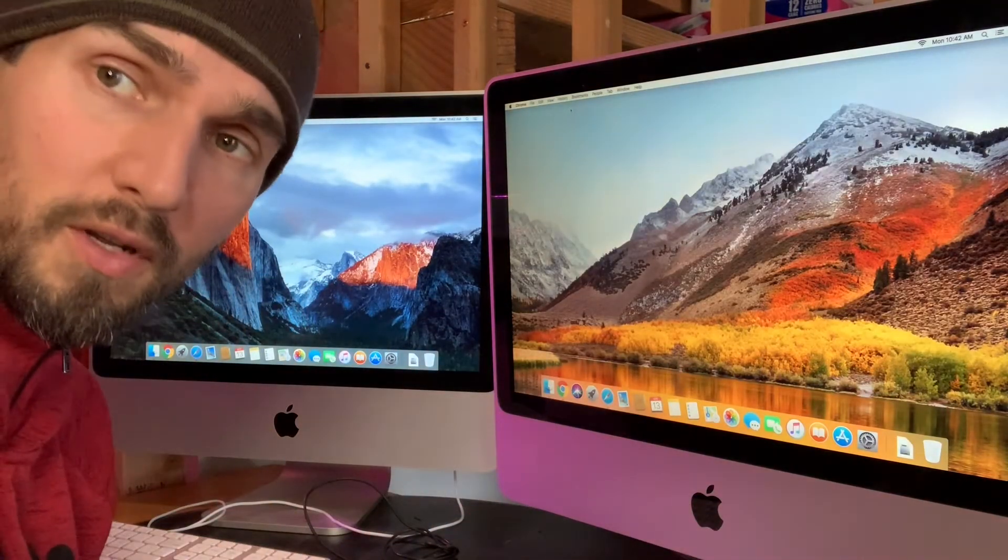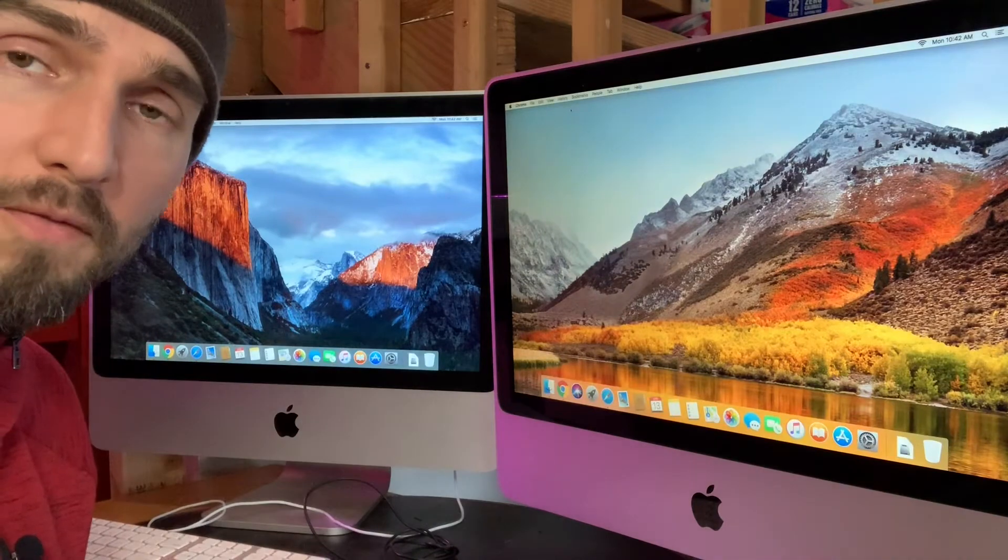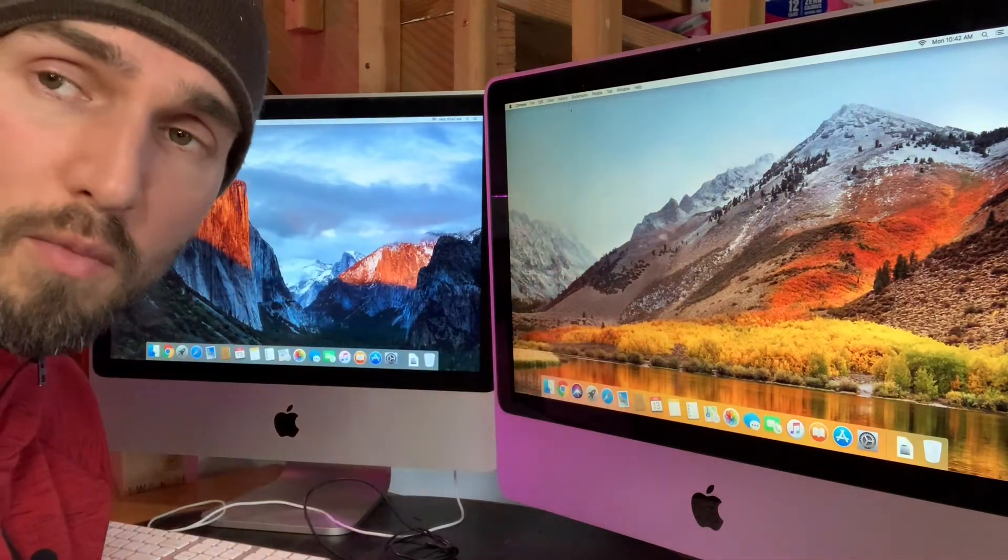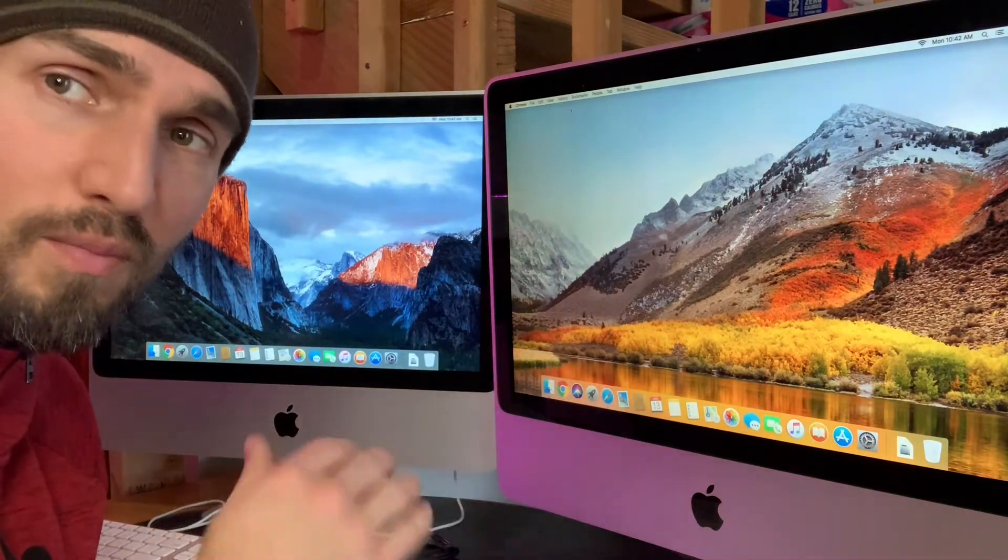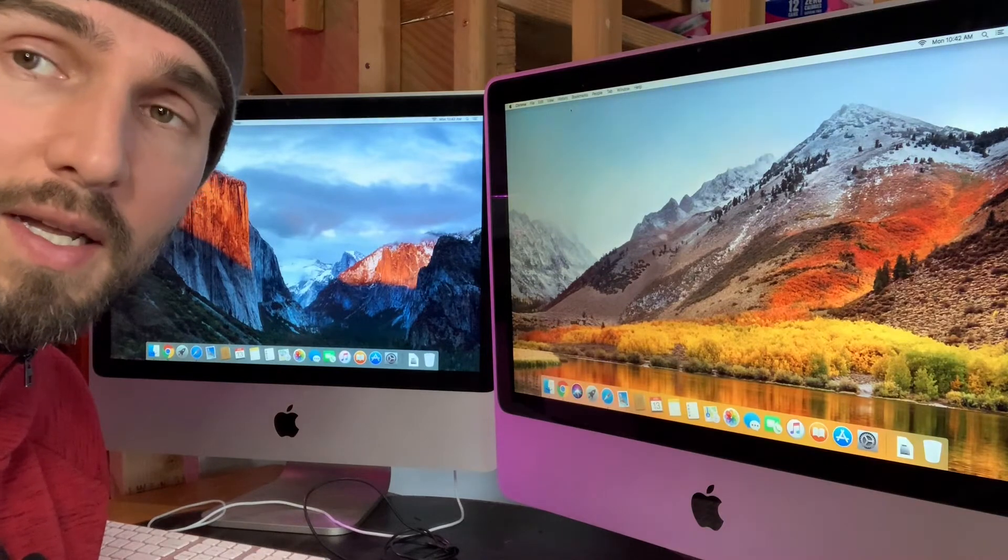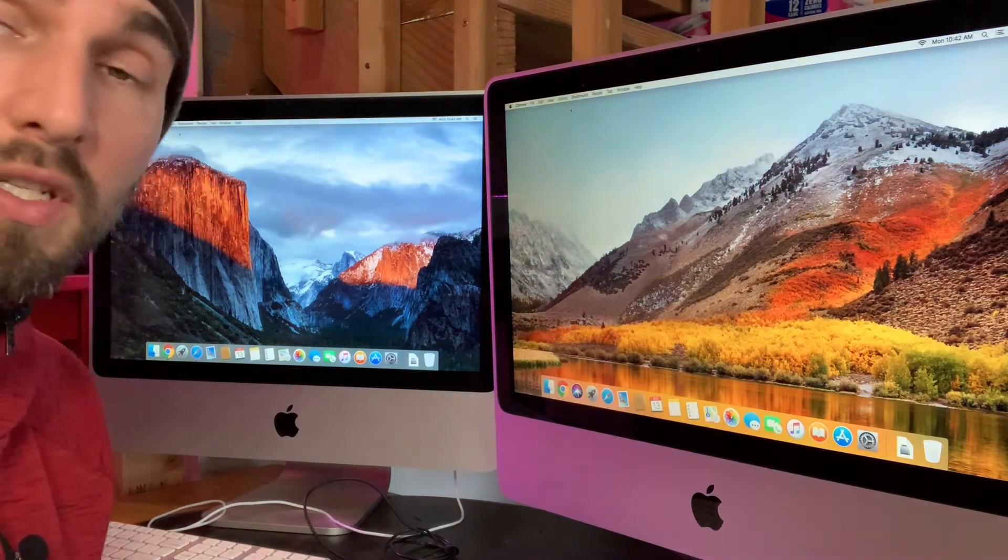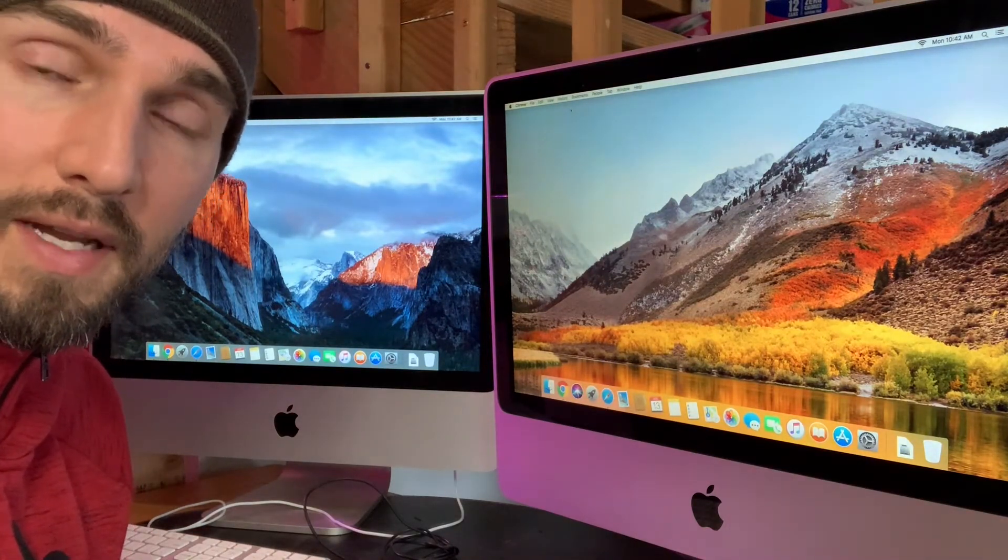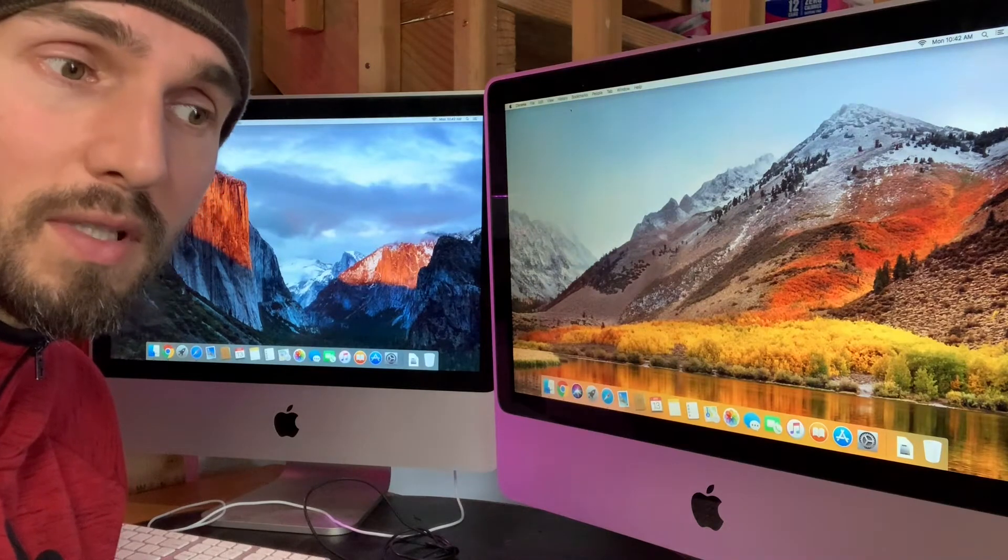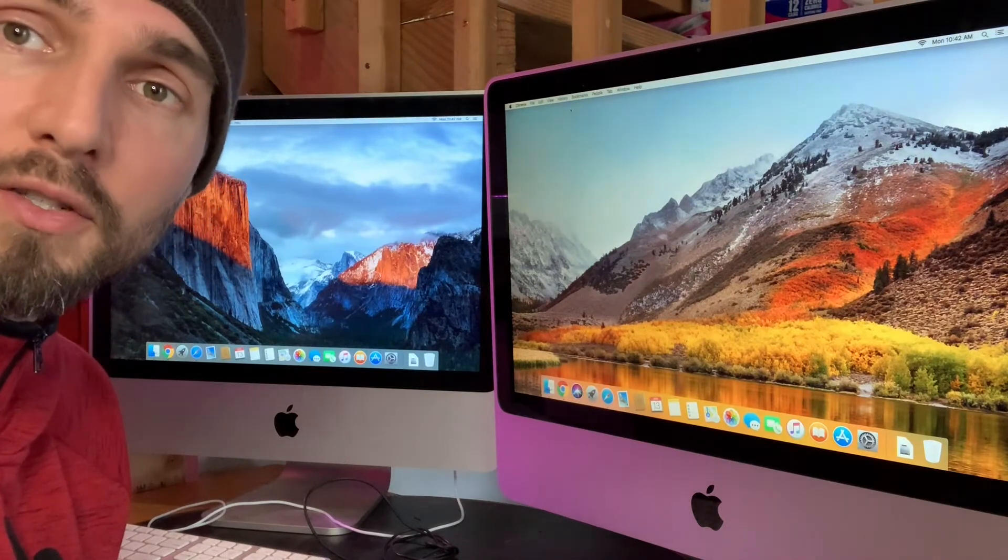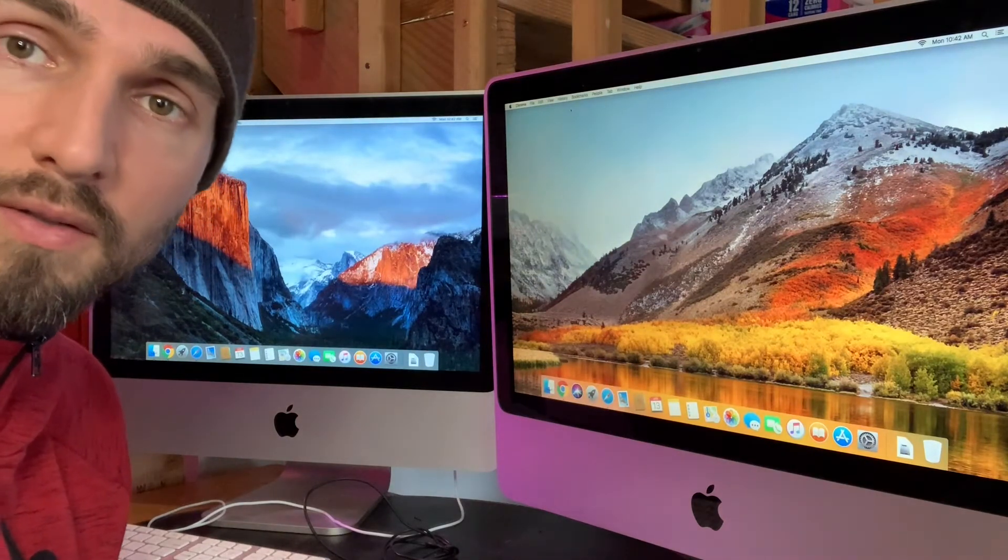So I think the key thing here is that for basic web browsing what you're going to find they perform very similar especially if you install Chrome on these machines and you mostly use it for Chrome maybe some basic FaceTime, these machines aren't going to be that different. Now let's check a quick Geekbench score and see how the two processors fare out.